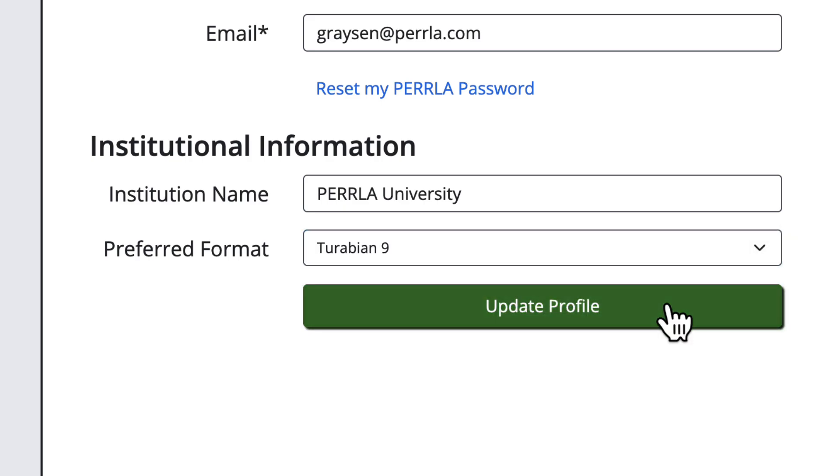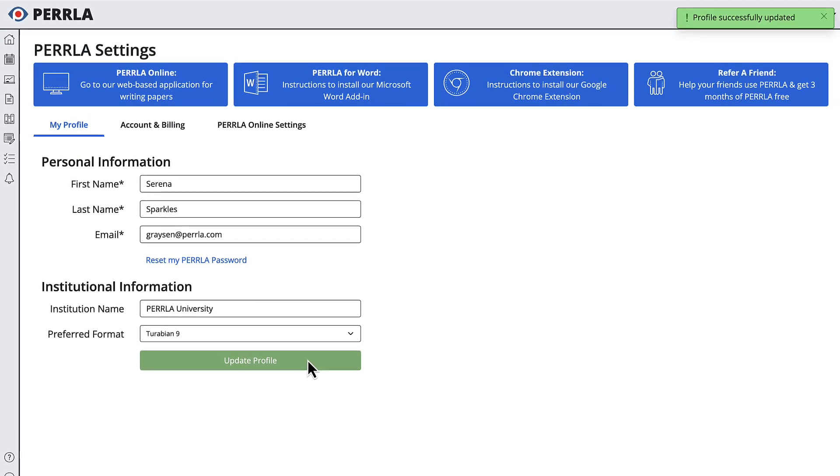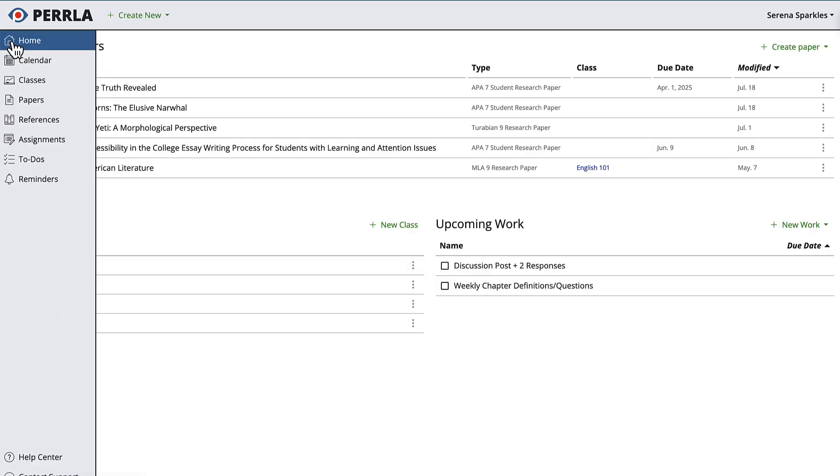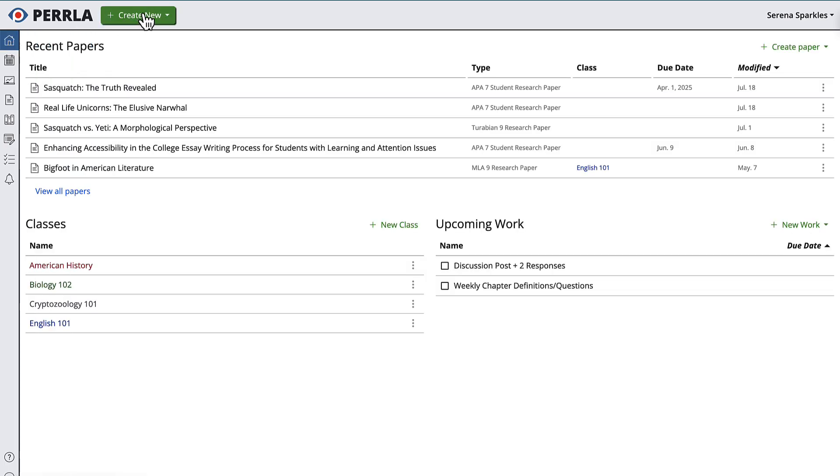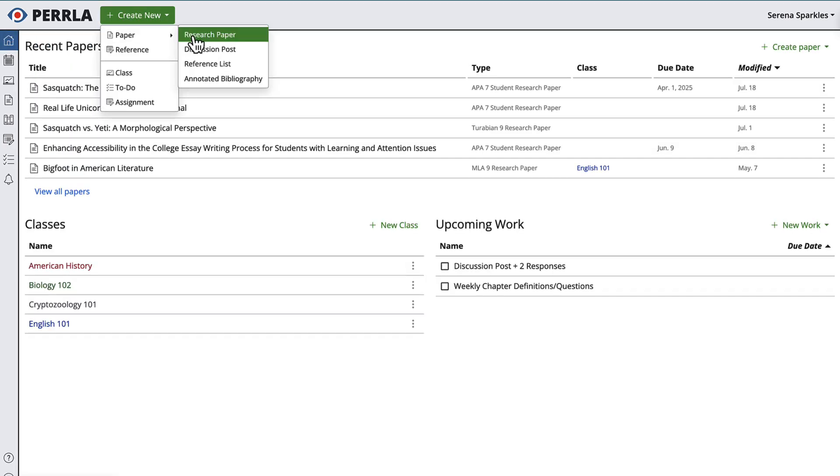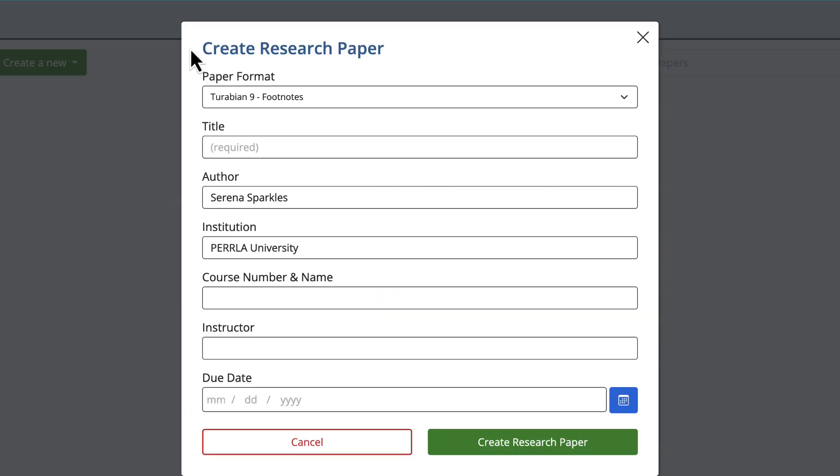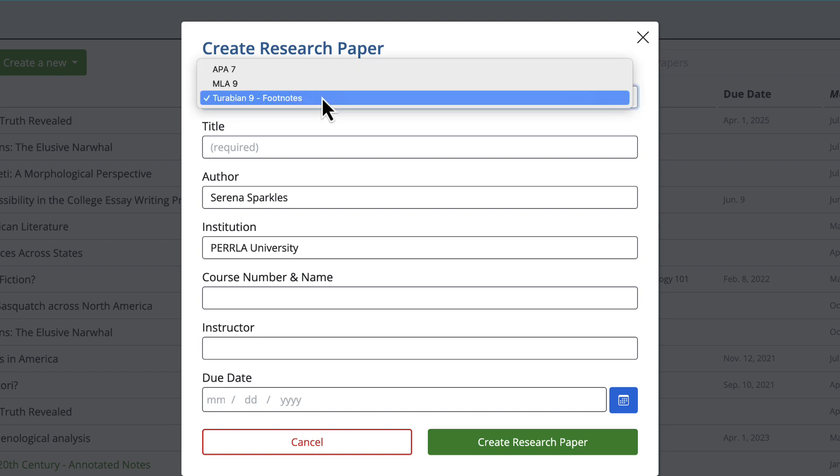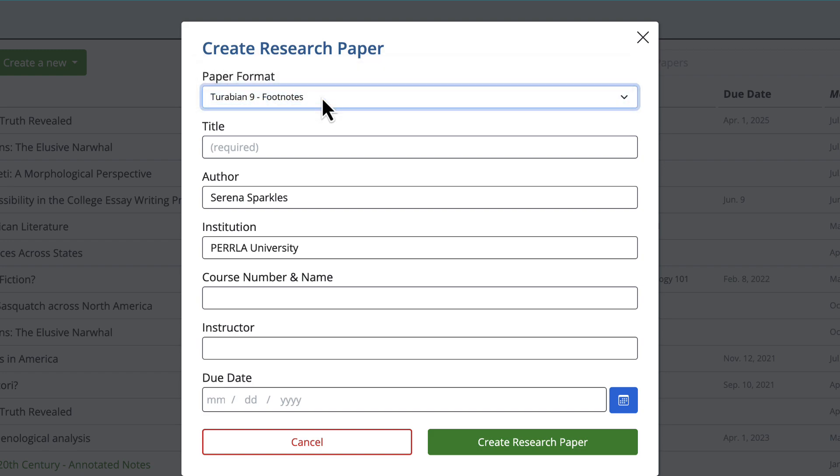When you change your preferred format, it's going to do three things. First, it'll automatically set the format for new papers to your preferred format. Don't worry, you can still change the format just like before using the dropdown button.